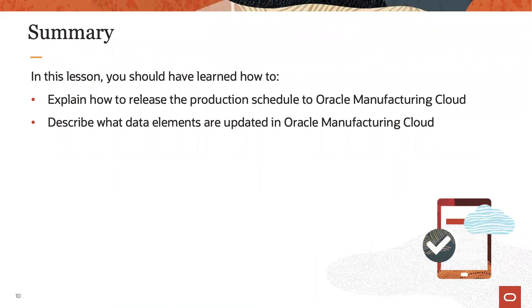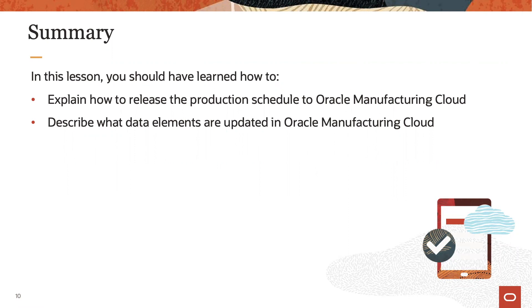Now, to summarize, in this lesson, we learned how to release a schedule from production scheduling. And we also reviewed which data elements exactly are updated on these work orders in Oracle Manufacturing Cloud.